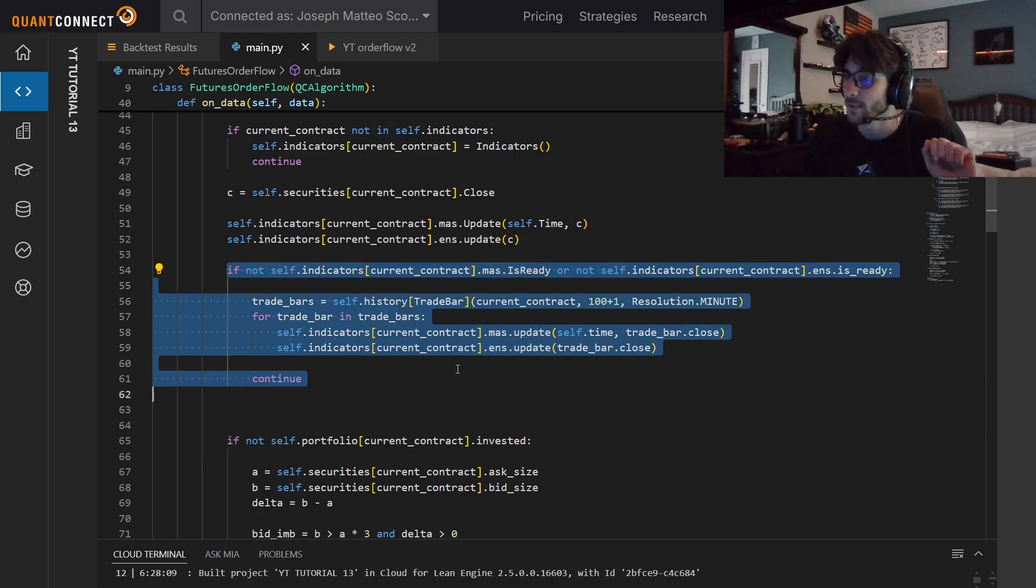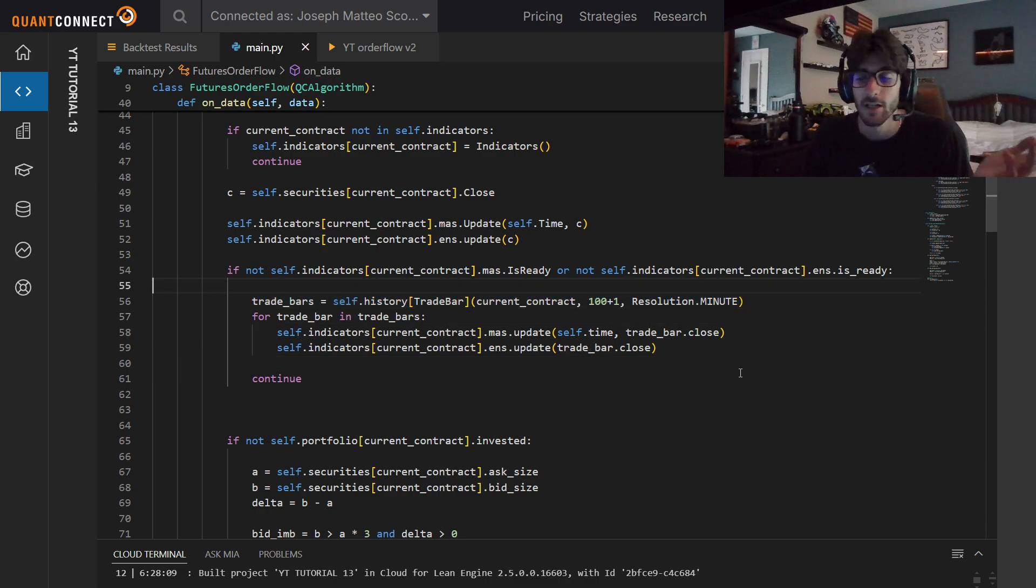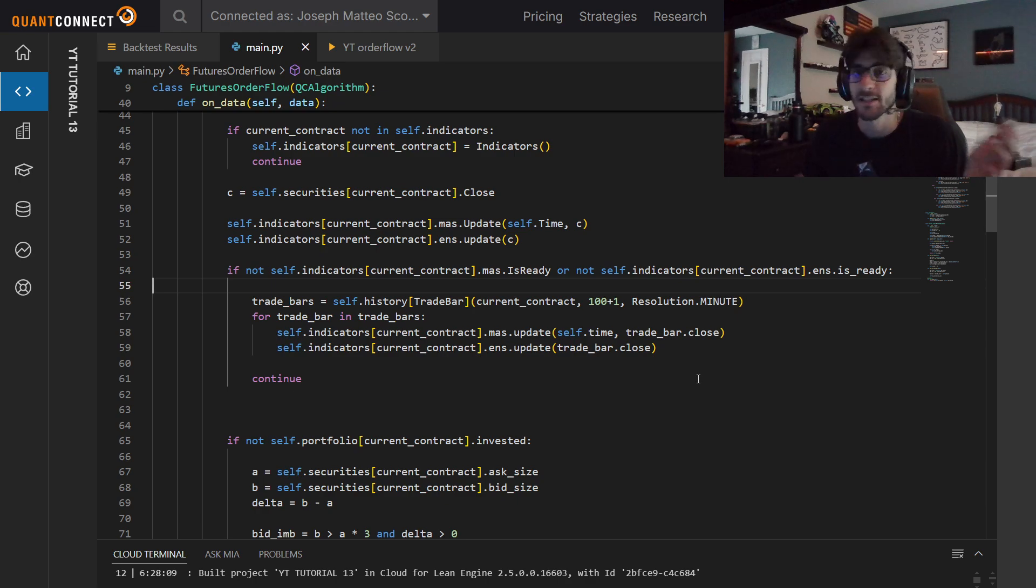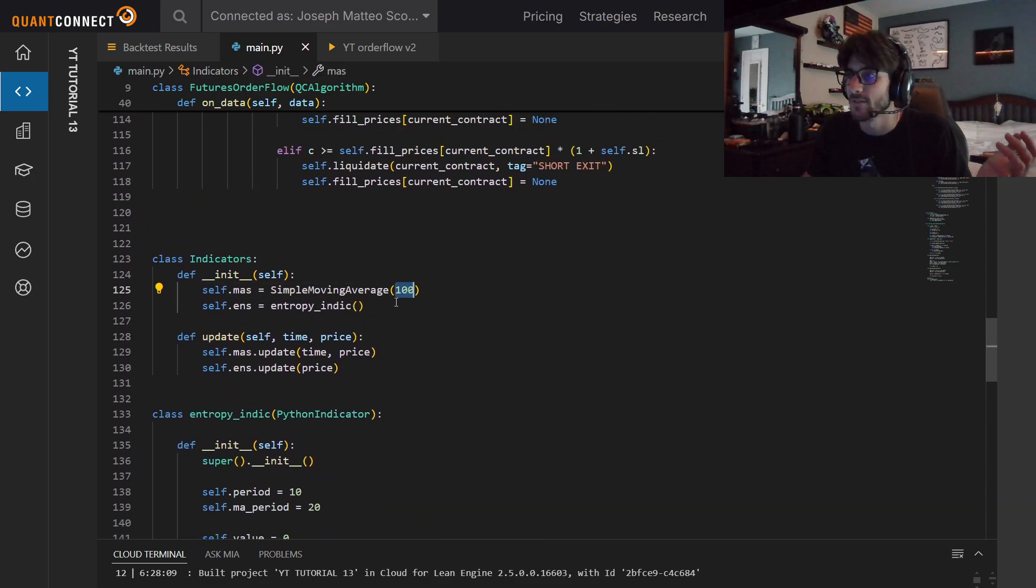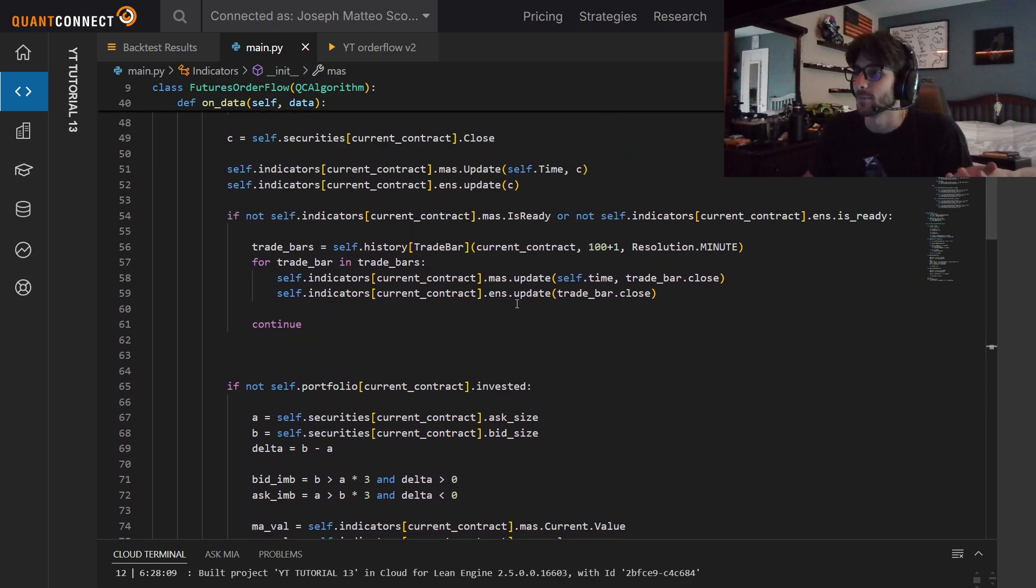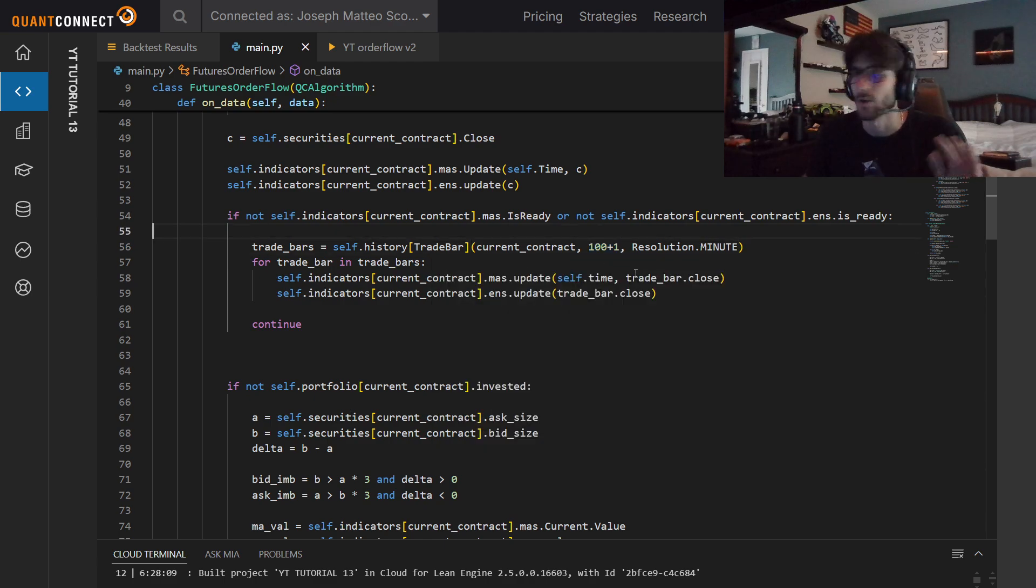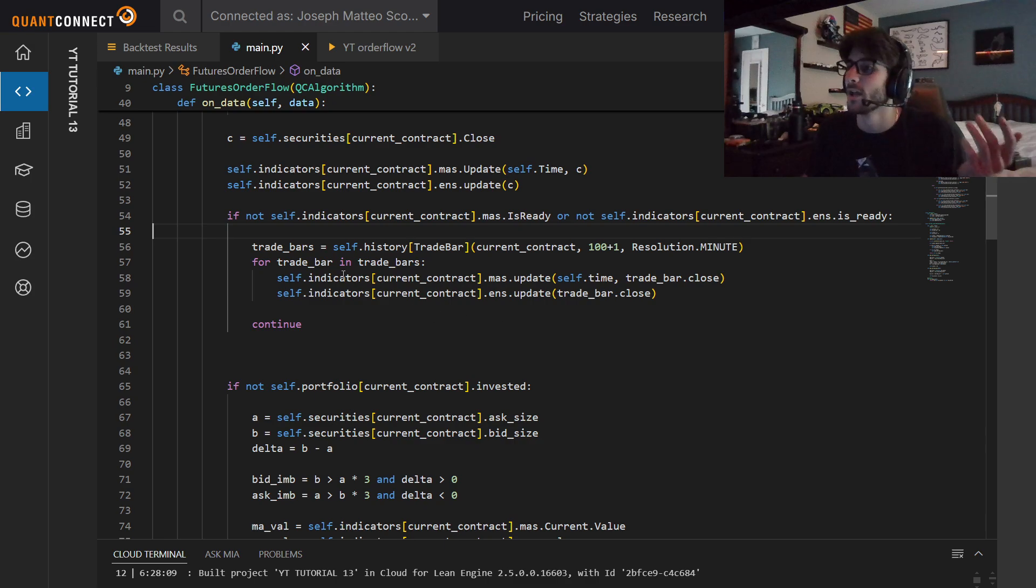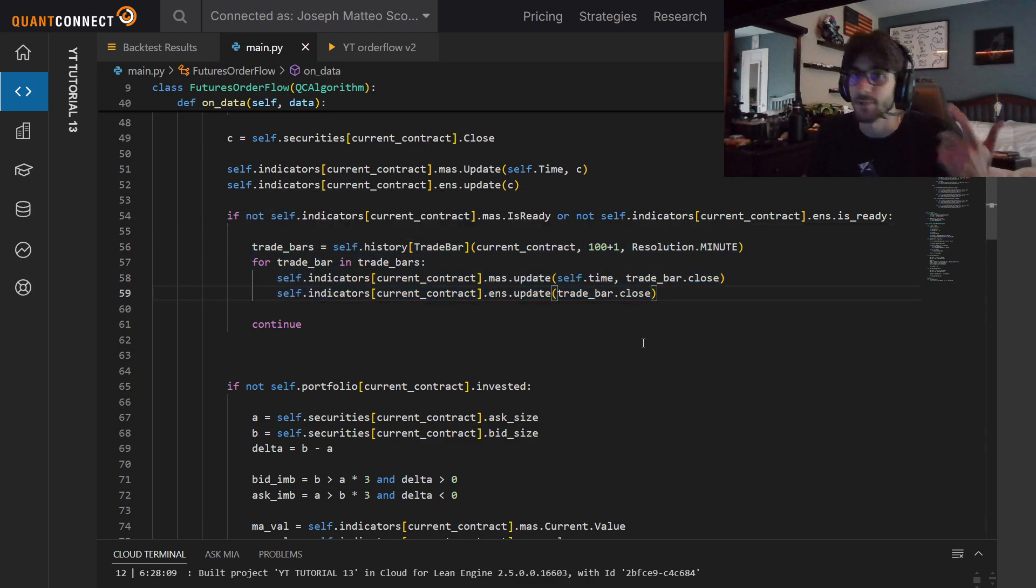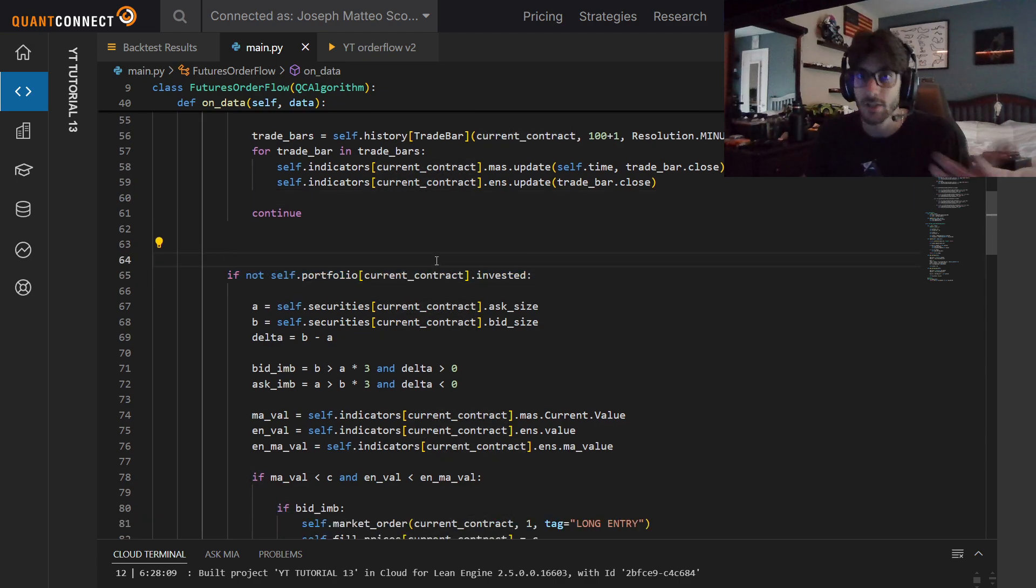We're just getting the close for that current contract, updating all of our indicators with that close. If we're not ready, we're going to manually warm everything up. We're going to do a history request, and then just for every trade bar that we get in the history request, we're going to put it in there. It's like our indicator's empty. I want 100 things in our moving average. If I only have one, I need to get 99 more. That's what this code is doing. We're requesting 101 to make sure we get everything.